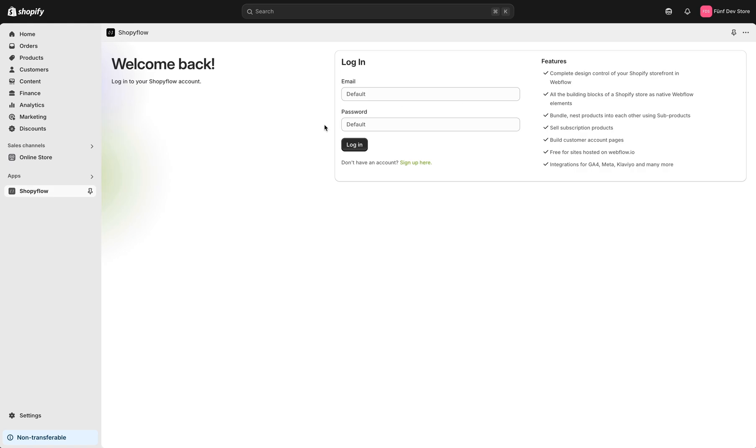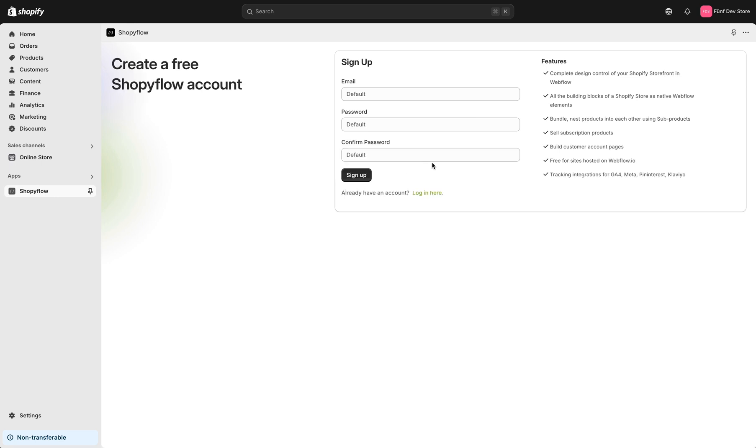If you have already created your Shopify Flow account, you can log in using your credentials. If you don't have an account yet, you can sign up to Shopify Flow for free here.